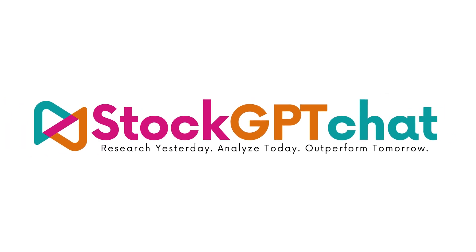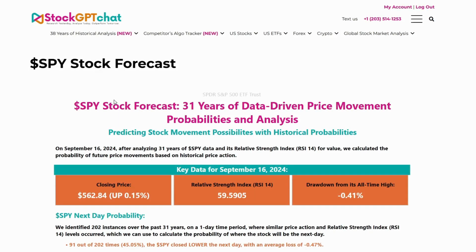Welcome to StockGPTChat.com. In this video, I'm going to give you a demo of our tool that uses probability to bring clarity to the stock market. With this tool, you're going to be able to make sense of the risk and reward for any given stock purely based on probability calculation with zero emotional bias coming into play.